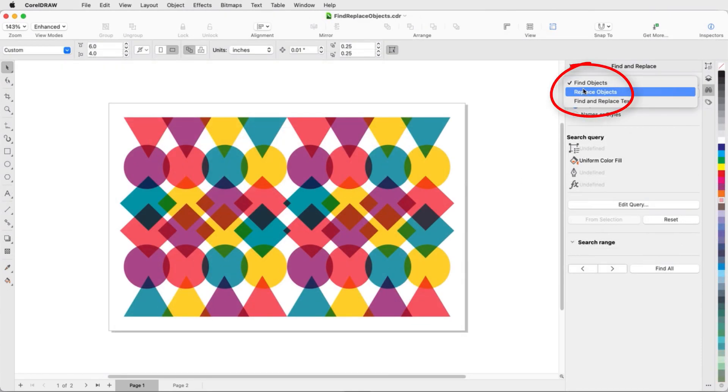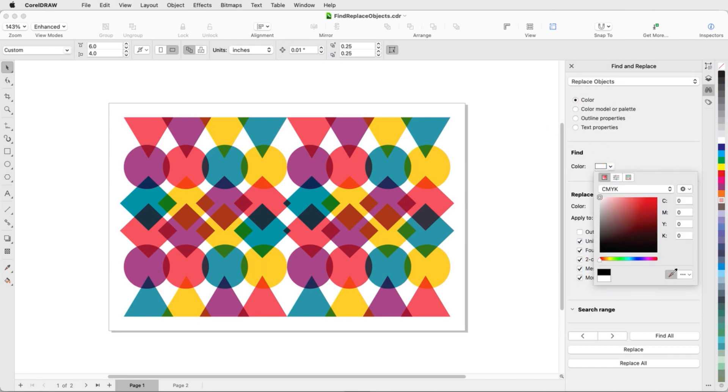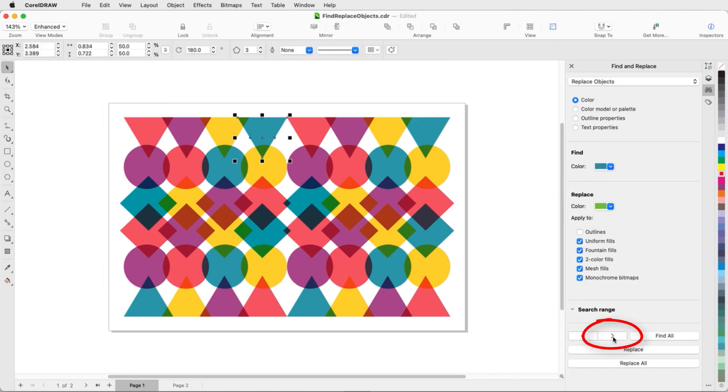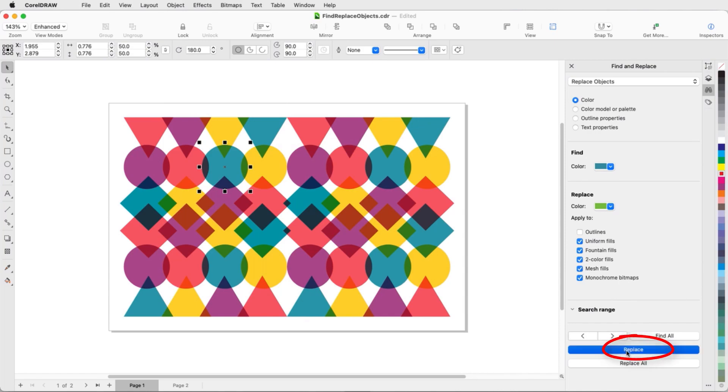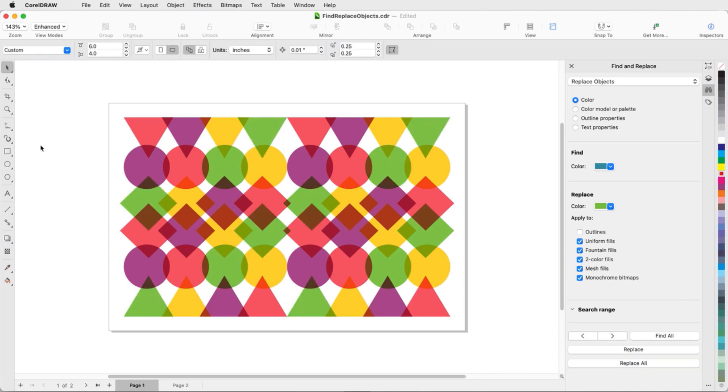Now let's look at replacing objects. I'll replace objects by color, finding ones with fill that match blue and replacing with green. Clicking the arrow selects each object found by the search, and I can click Replace to replace colors one by one. Or, I can click Replace All.